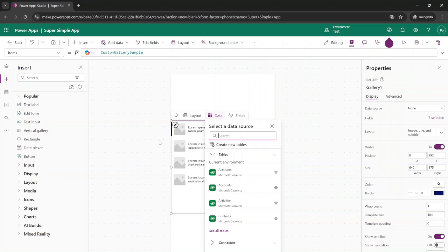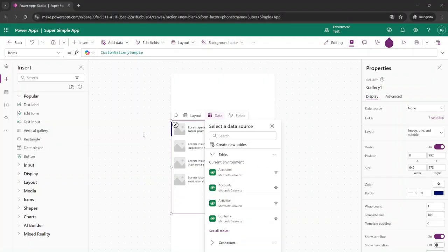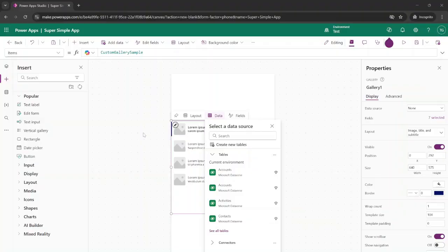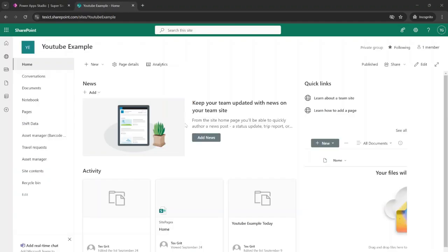We're going to connect it to a SharePoint list because a lot of the information inside of Microsoft 365 is stored within SharePoint. But before we go any further, let's take a quick step back. We need to make sure we have a SharePoint list ready for our application to use, and this will be our database. If you haven't created a SharePoint list before, don't worry, it's easy.